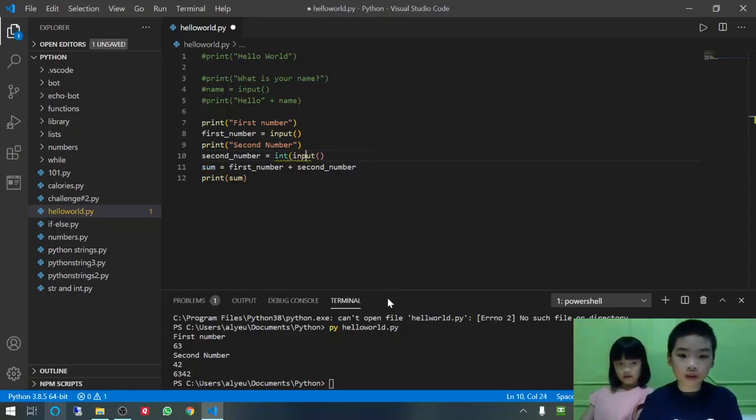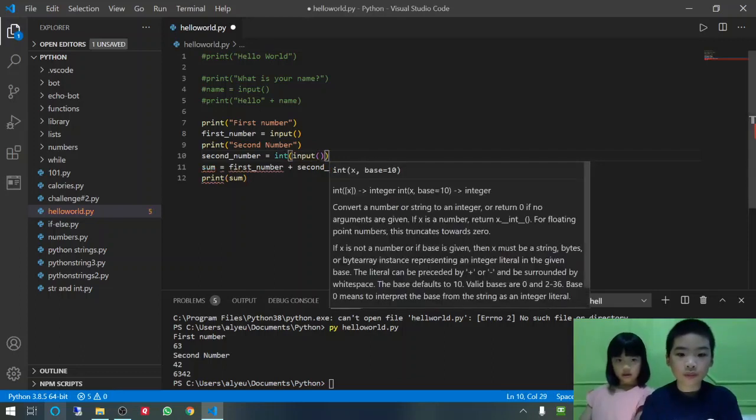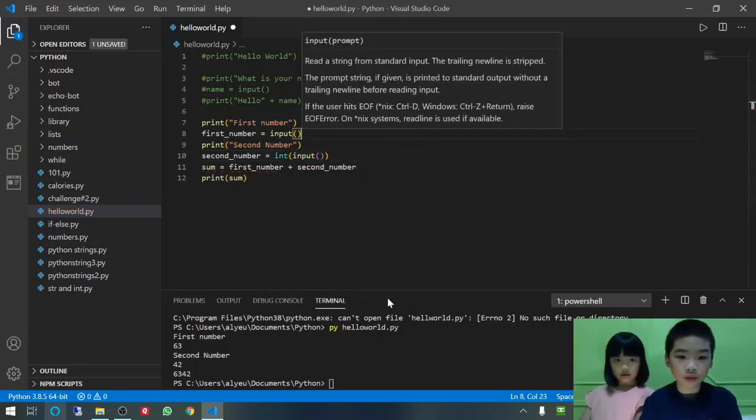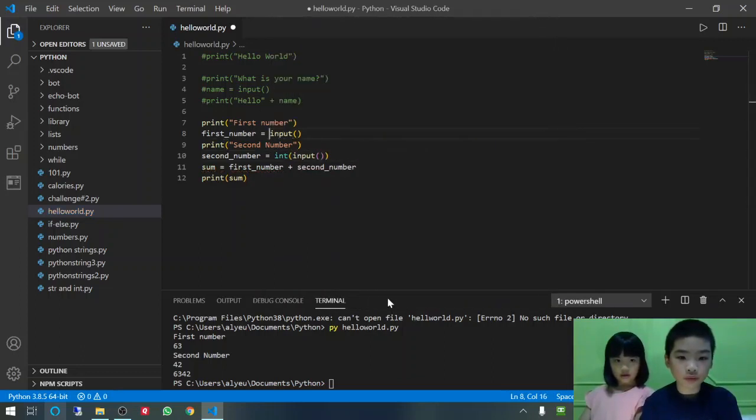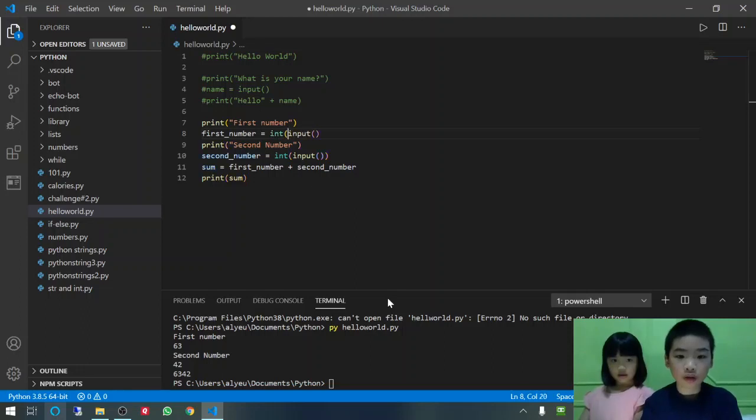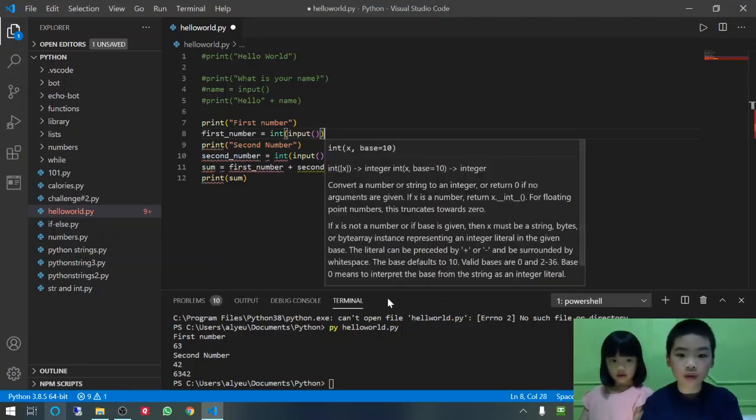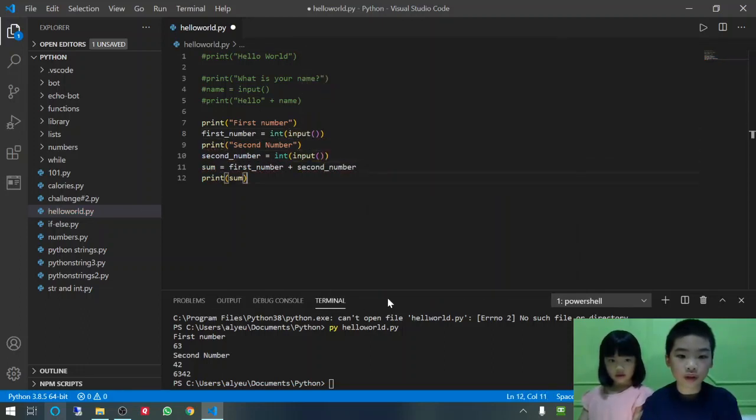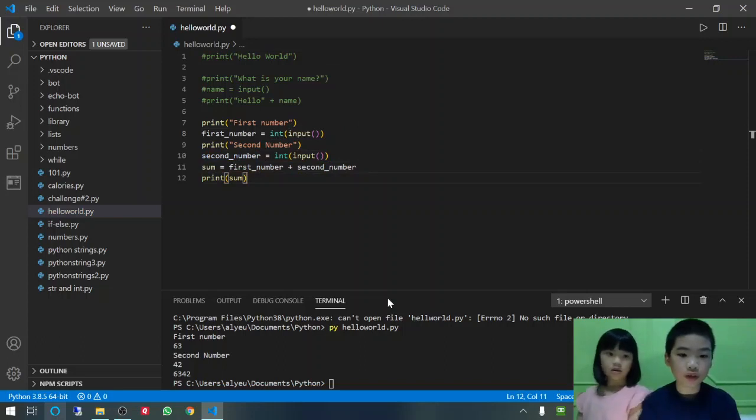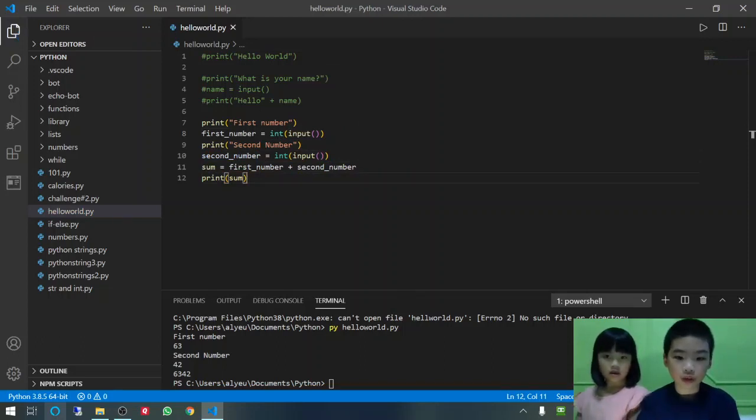Then, you do it to the other input too. Okay. So, let's save it and run in the terminal.